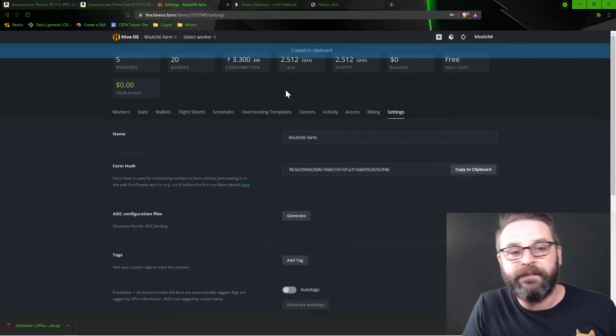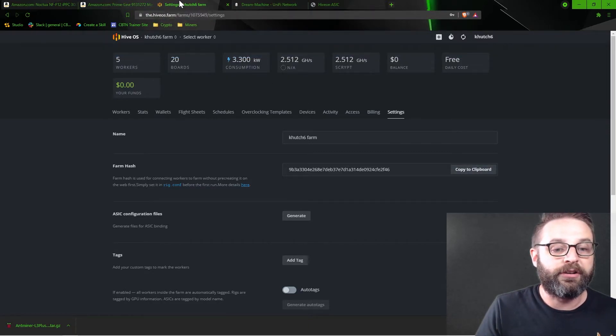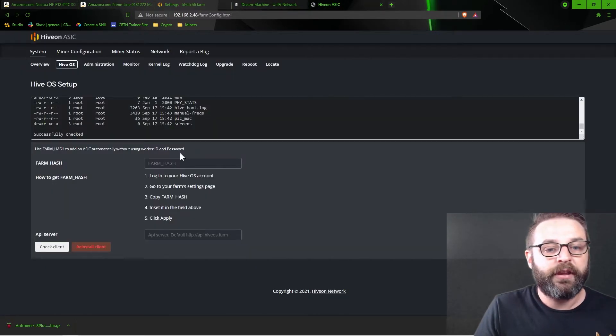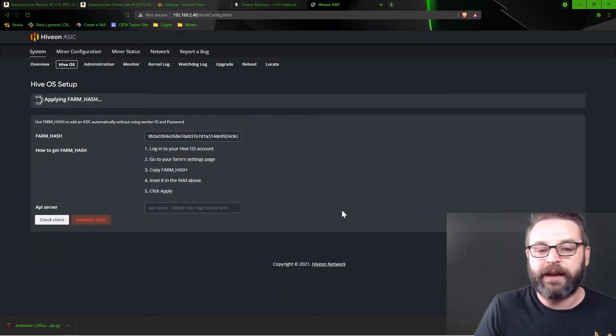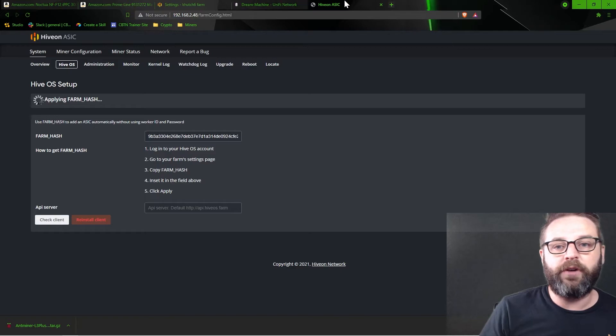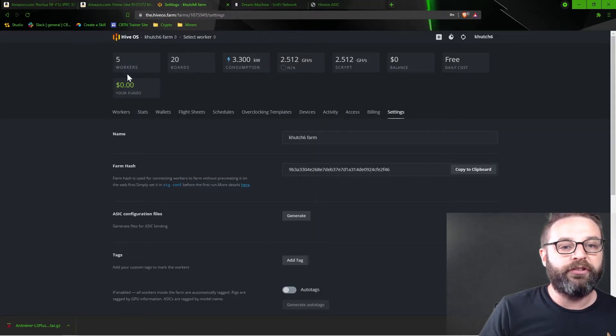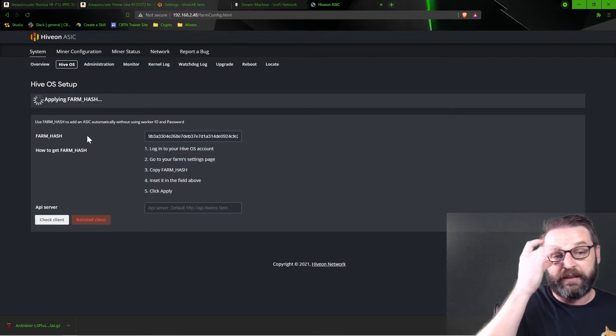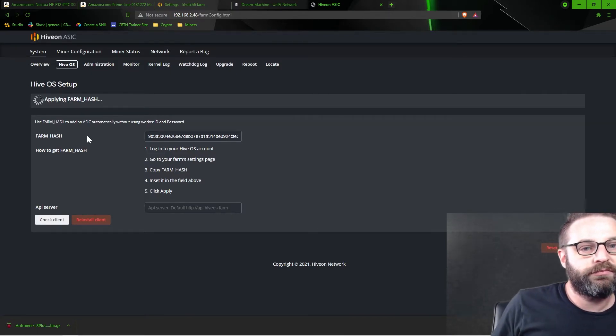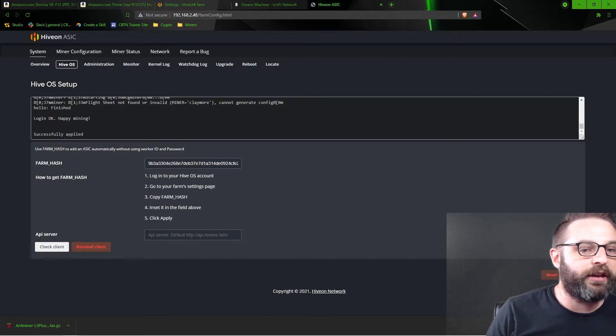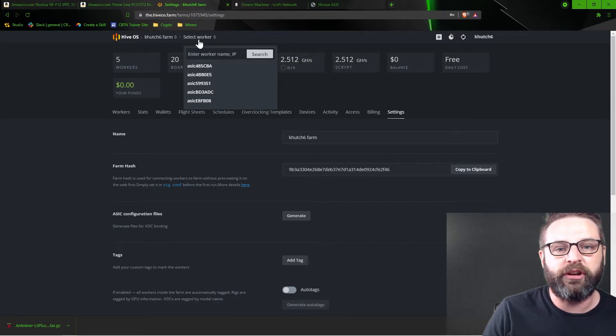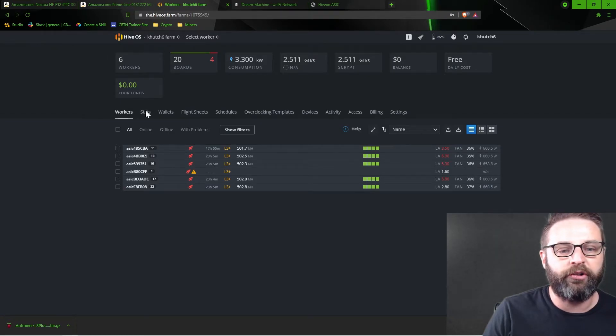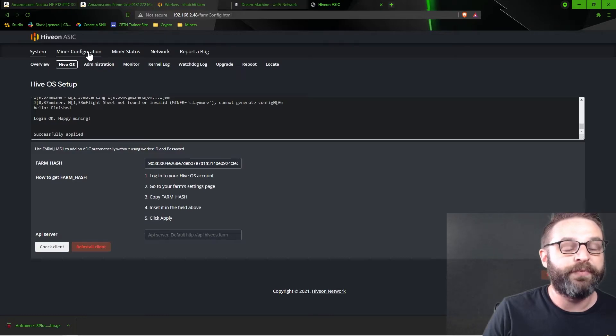Lucky for us, there is a copy to clipboard button. So now that I've copied that to my clipboard, I can jump back to my HiveOS, paste my farm hash, and apply. So it takes a second right here to apply the farm hash, and when we do, we will start to see this unit come to life in the HiveOS dashboard. So let it apply the farm hash for just a second. There we go. We have a login okay. Happy mining. Successfully applied. And back here in my farm section here, I'm going to go back to KH6's farm. I now see I have six workers, which represents the new worker that is coming to life right now.